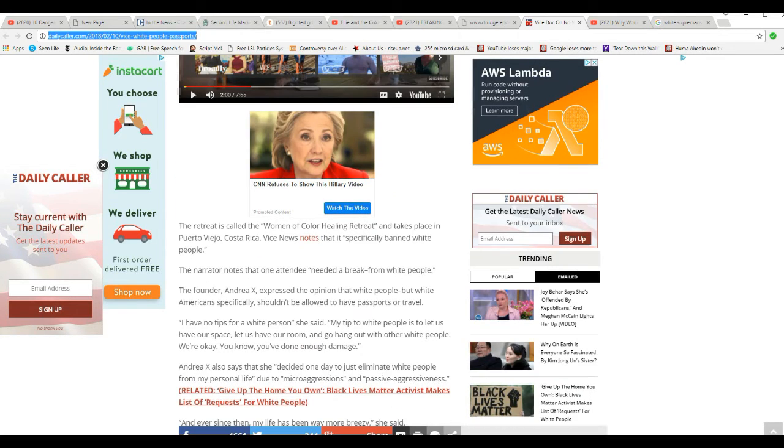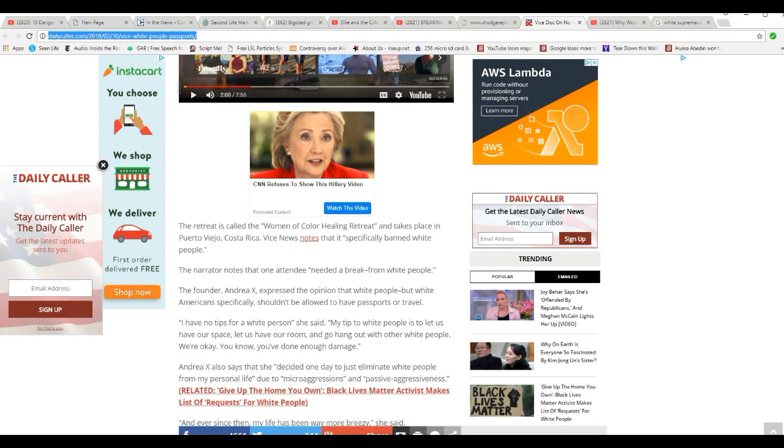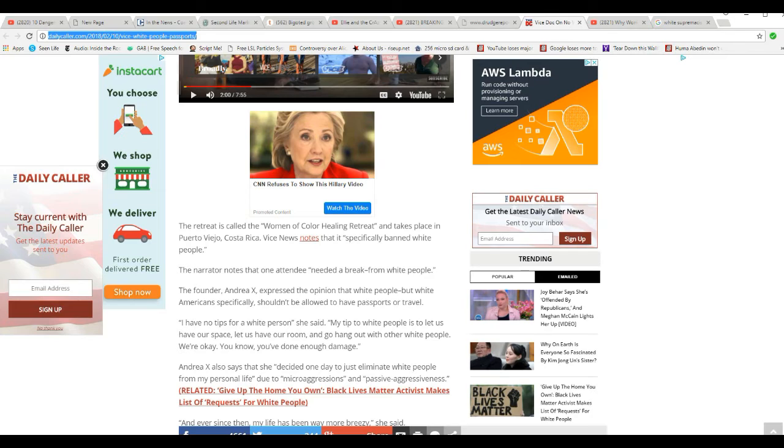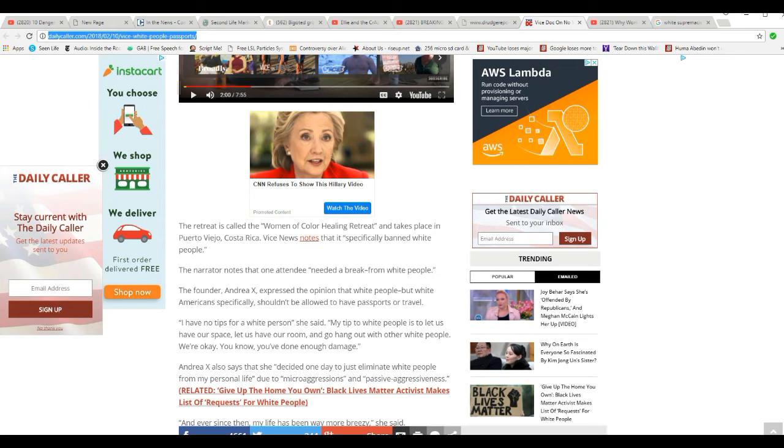They didn't do much in the way of naming people. But they are on camera. The retreat is called Women of Color Healing Retreat. It takes place in Puerto Viejo, Costa Rica. Vice News notes that it specifically banned white people.